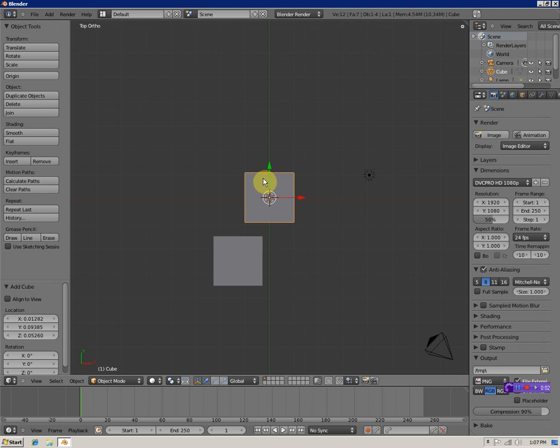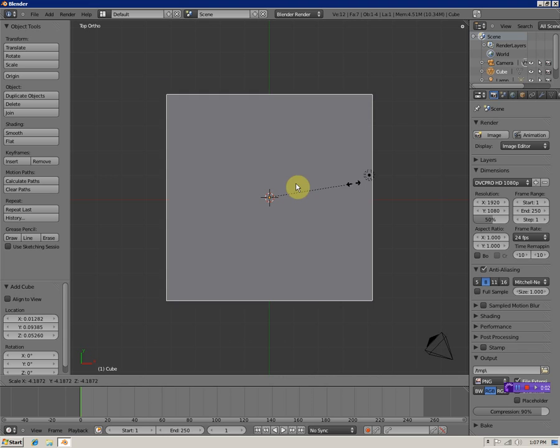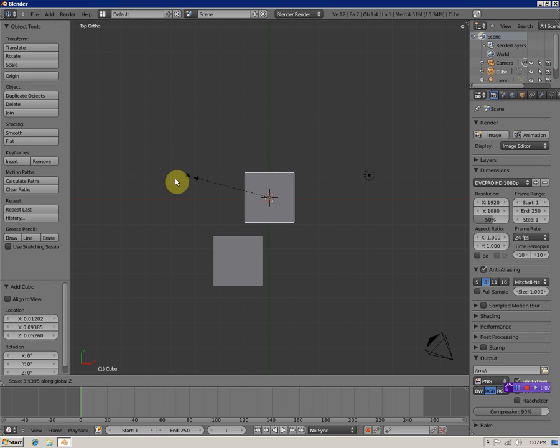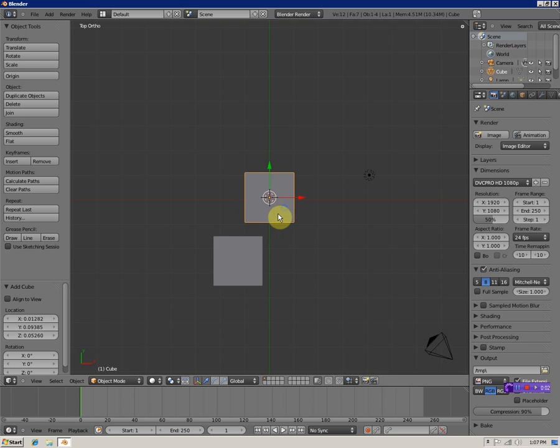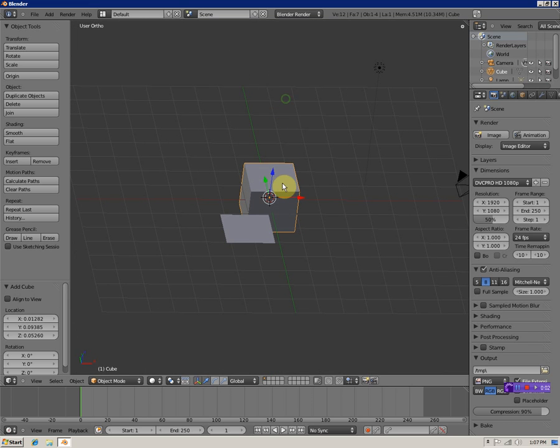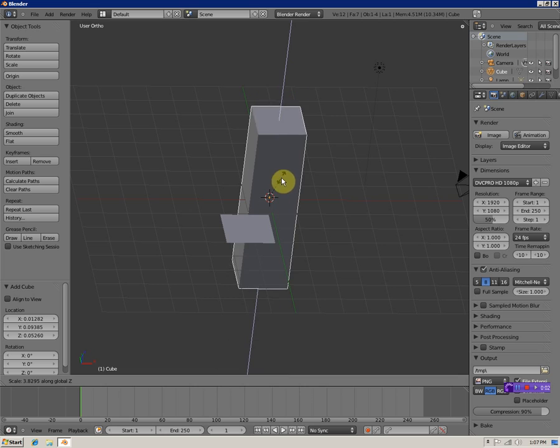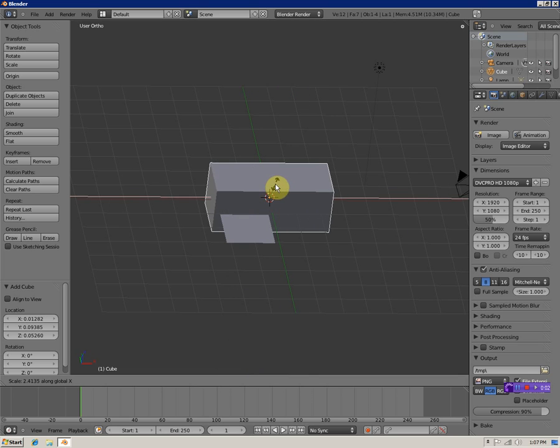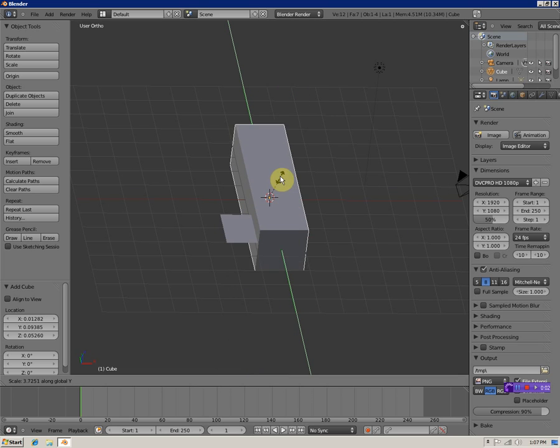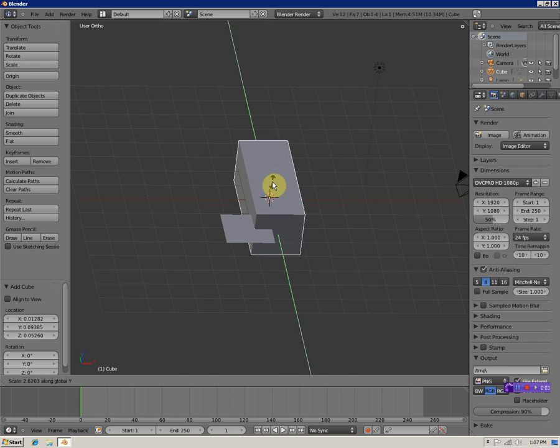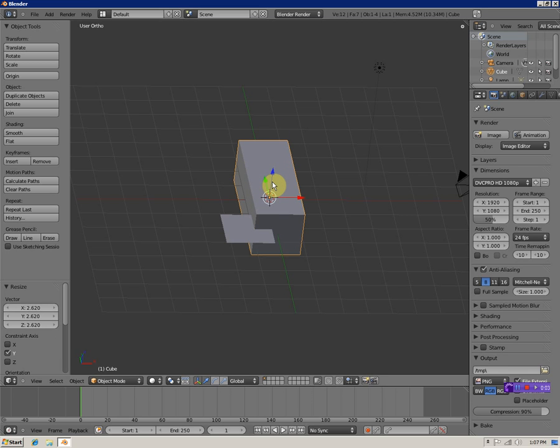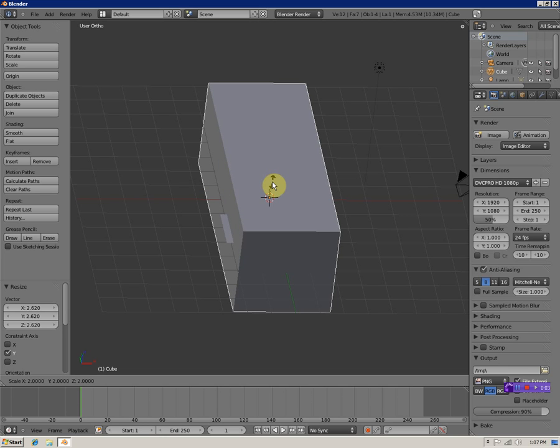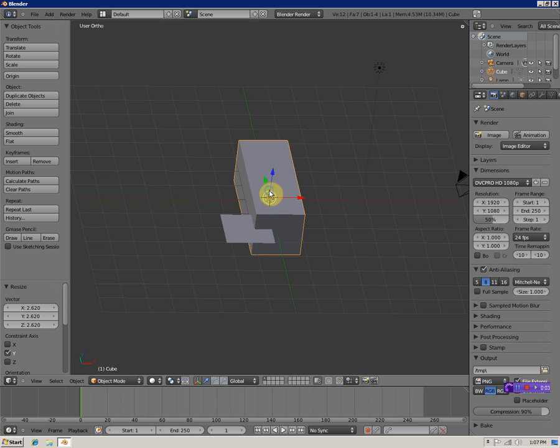To scale an object, hit S. You can use Z to scale on the Z axis, X to scale on X, and Y to scale on Y. You can also scale based on a number - like if I want this two times its normal size, hit S, then 2. You can right-click to bring it back to its original size.